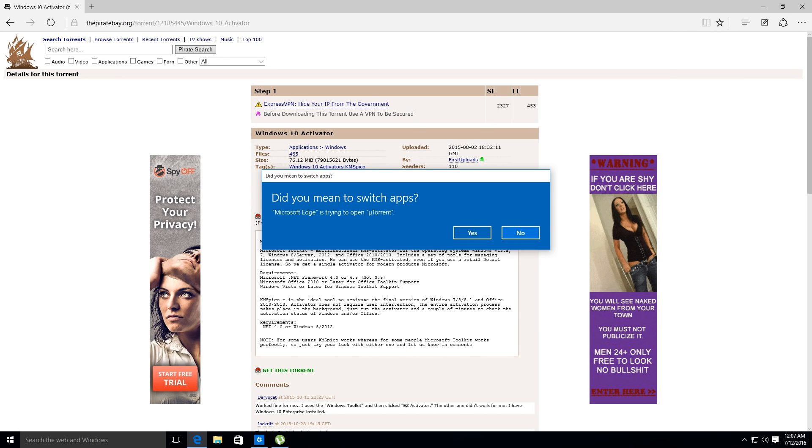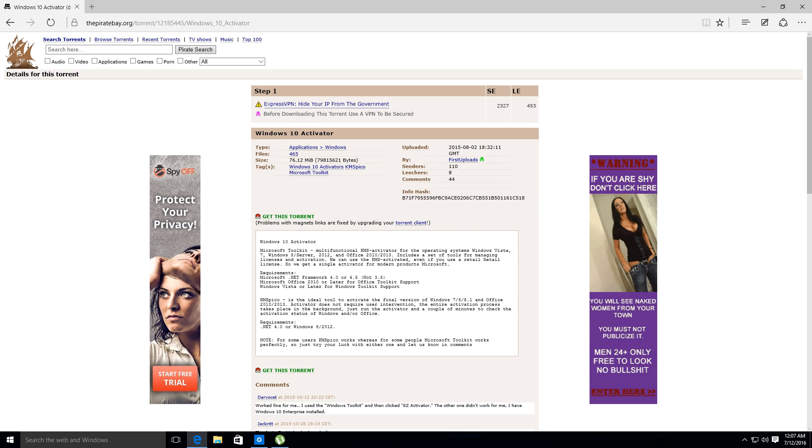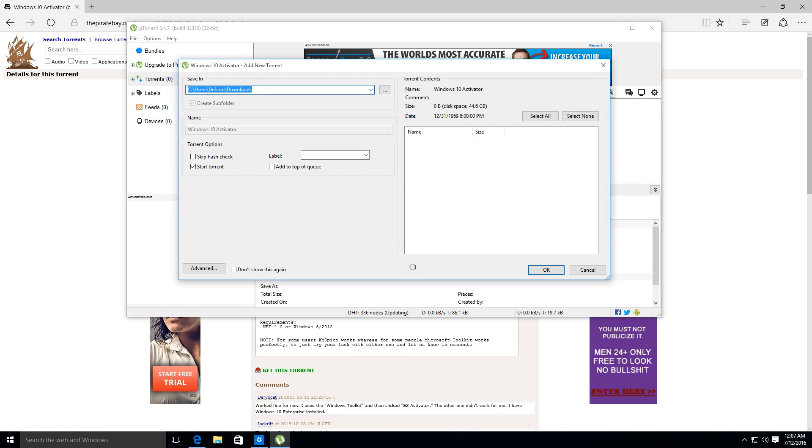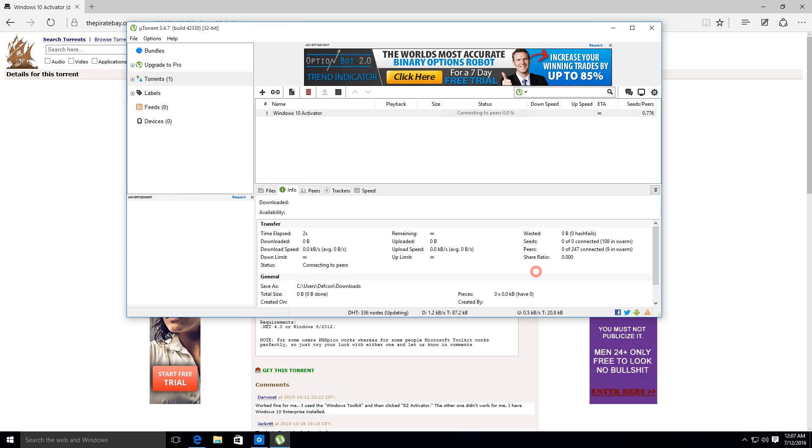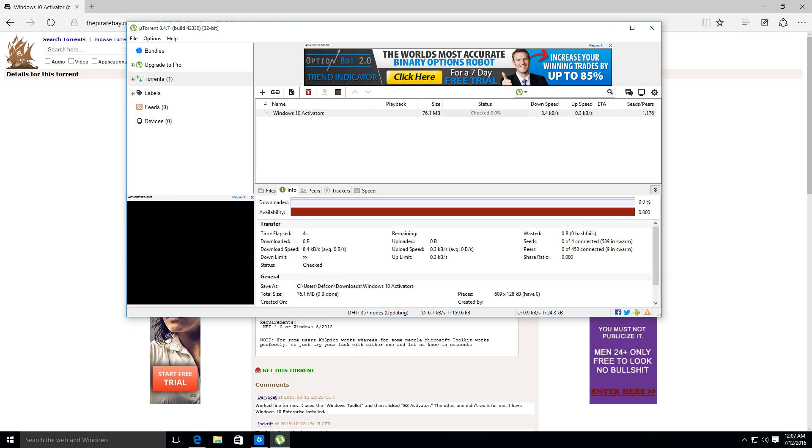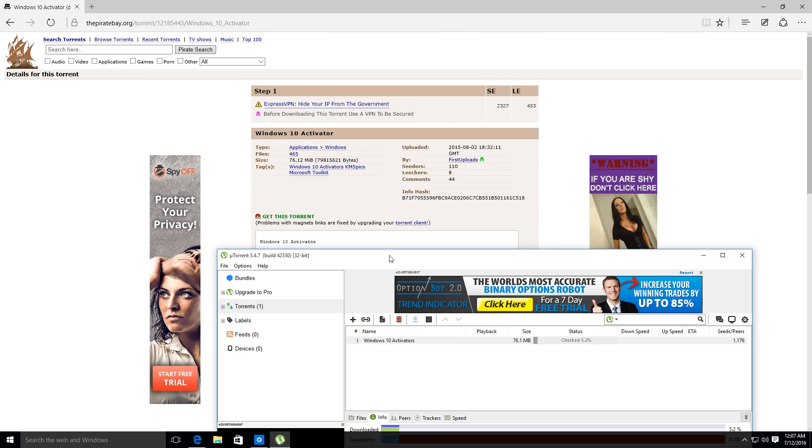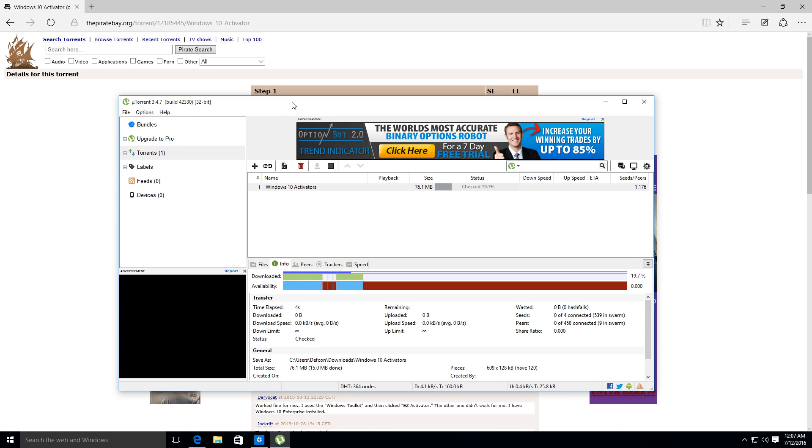One thing you have to fight with is the ads on these pages. So it's going to go ahead and ask us if Microsoft Edge is trying to open uTorrent, do you want to allow this app to run. So we're going to click yes because uTorrent is the application that we just downloaded to let us download the torrent files from Pirate Bay. You can also download Windows 10 directly from Pirate Bay if needed, and any other software, movies, music, and so on at your own risk.